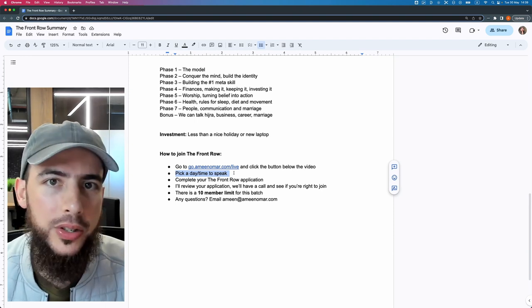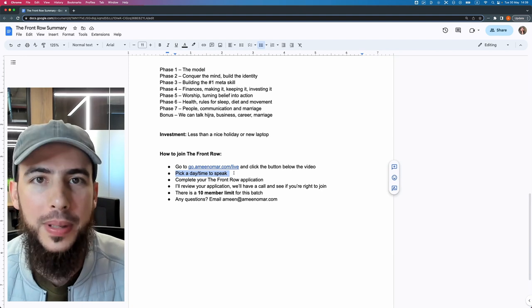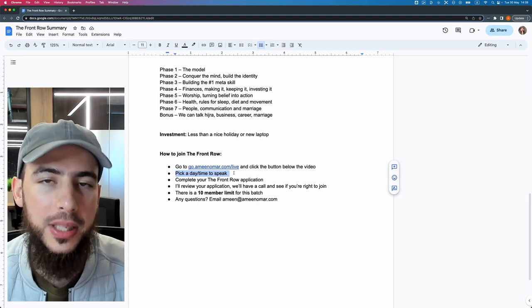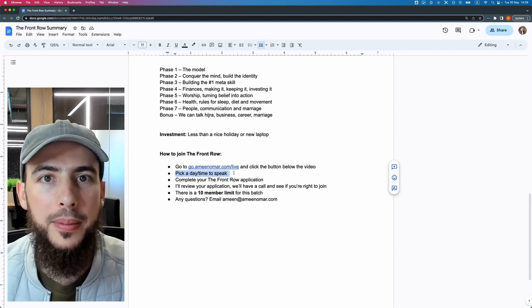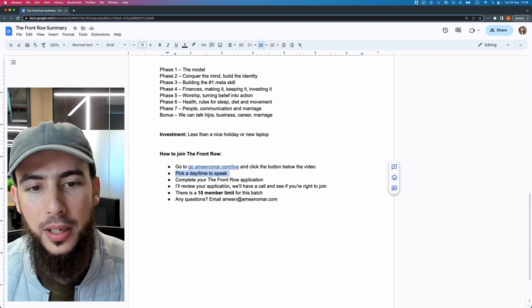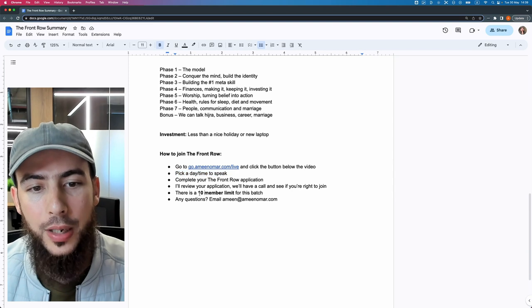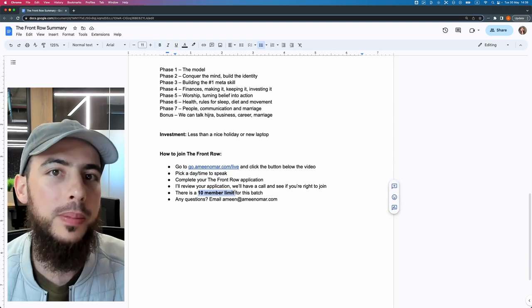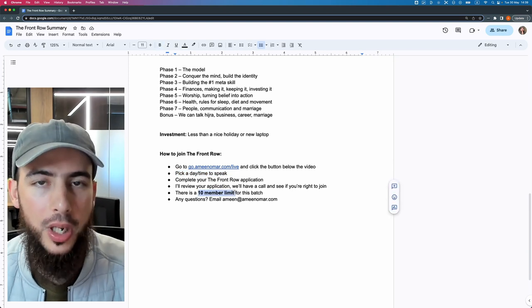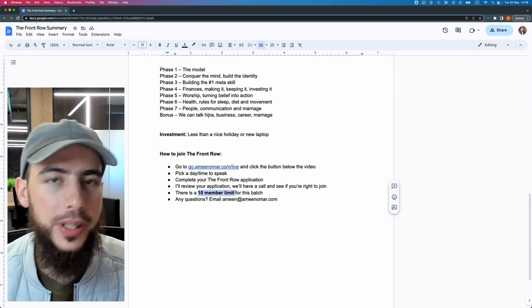This is not something where we're going to pack out hundreds and hundreds of people into this community. It's going to be very much quality first, and so there will always be a member limit in place. There will be an overall membership limit, and also right now there is a 10 member limit for new people to join this batch.